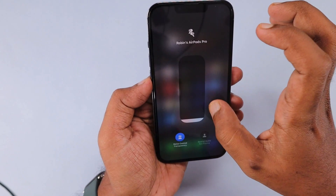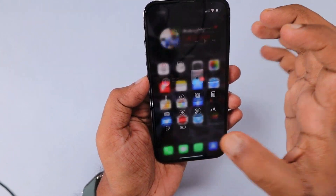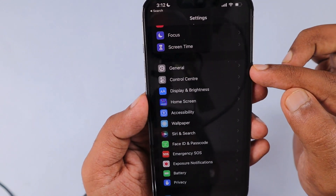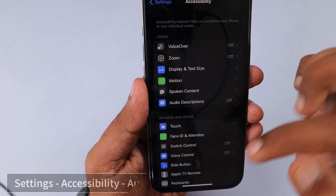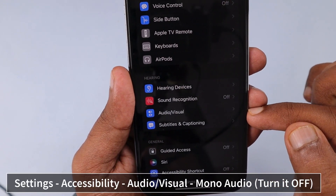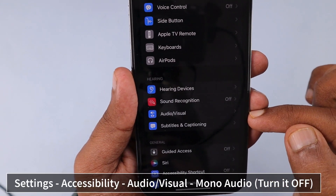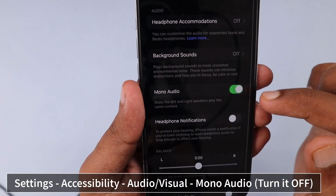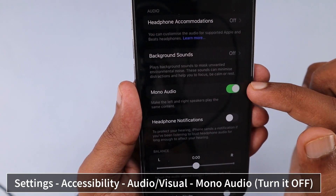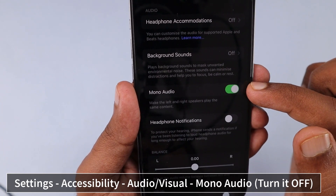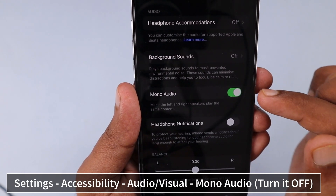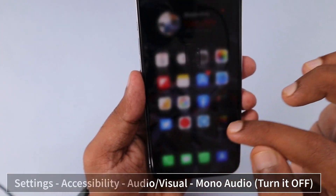The very first reason why it actually happens is that after following some tutorials, you might have gone to Settings, then navigated to Accessibility. Under the Hearing section, Audio & Visual, you might have left mono audio turned on. This is the main reason why the spatial audio feature is disabled on your iPhone or iPad.